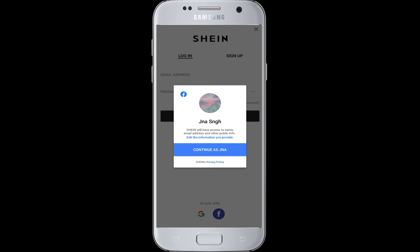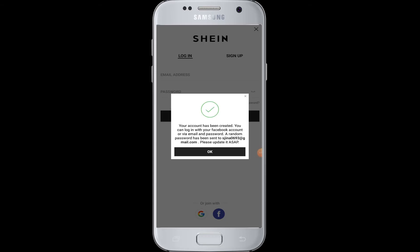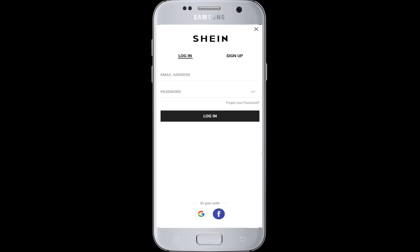Sheen will ask you to give access to your Facebook profile to retrieve information such as your name, email address, and other public info. Then tap on 'Continue as your username' and your account will be created successfully using the information from your Facebook.